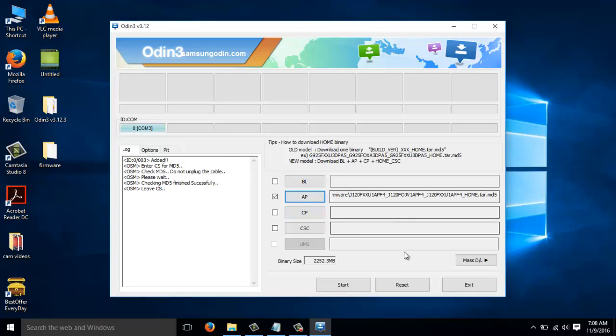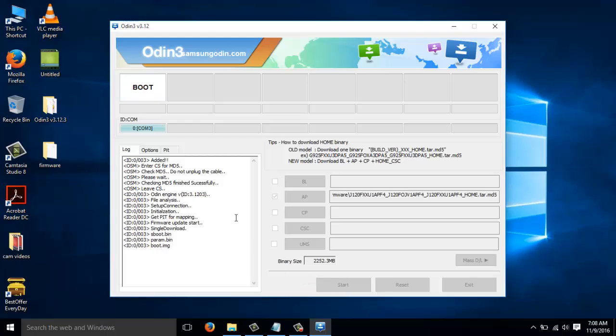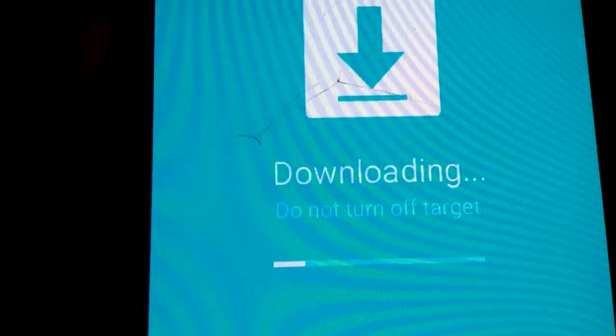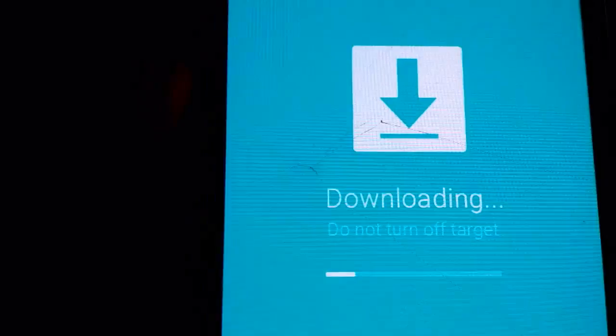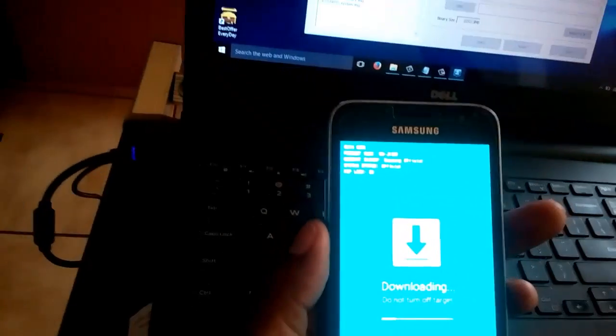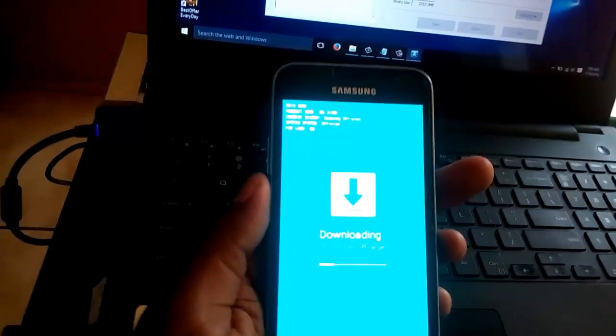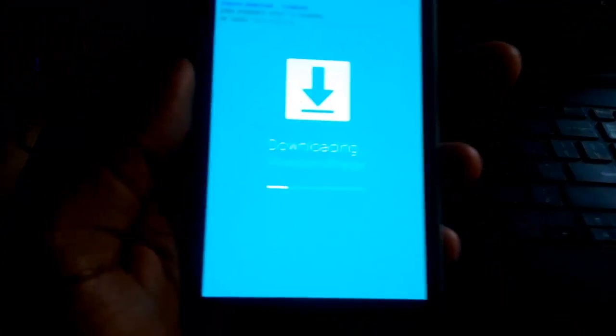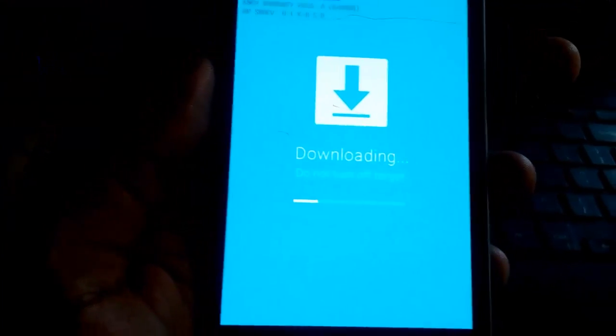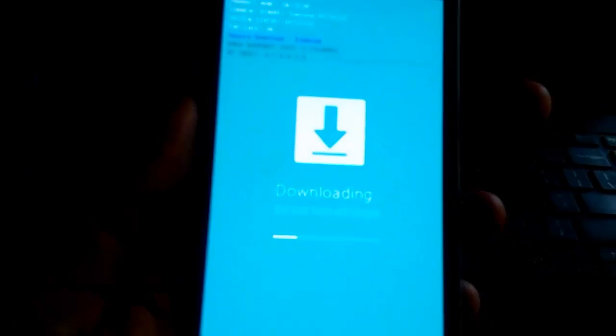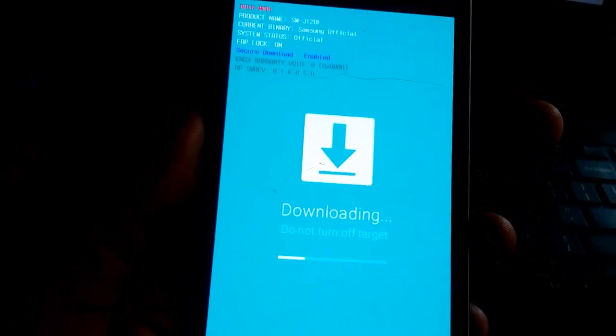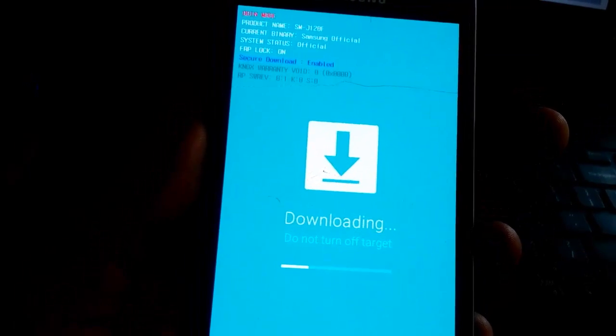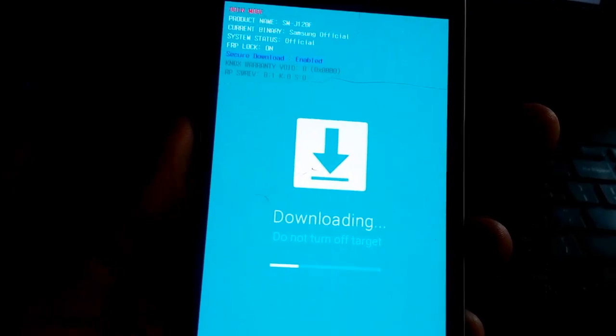Once the firmware is loaded, the next thing we want to do is to click on Start. From your phone, you're going to notice that it starts to download the firmware. At this point in time, you don't need to disconnect your phone from the computer. And also, you need to know that the download takes quite some time. So, I'll pause the video and then I'll be coming back towards the finishing of the downloading.